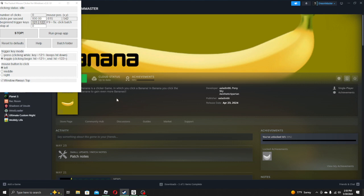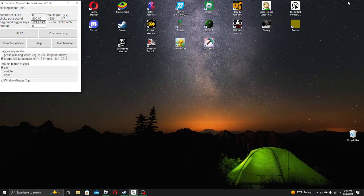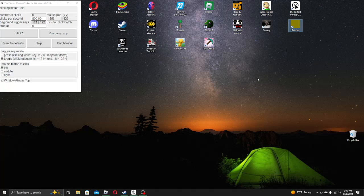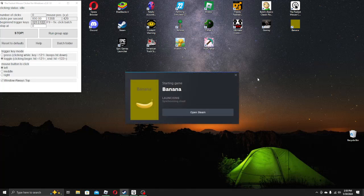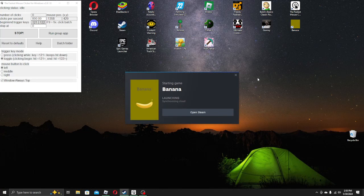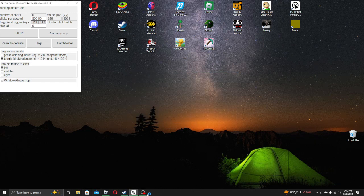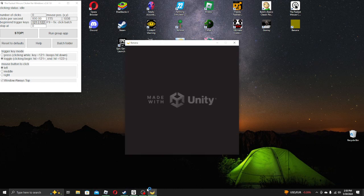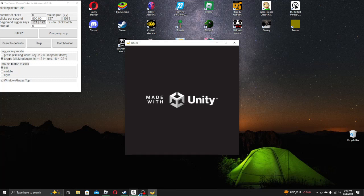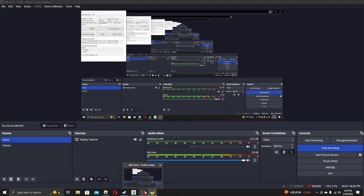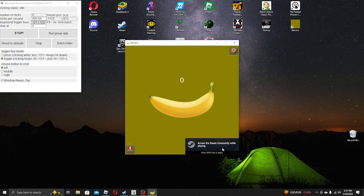Because it's apparently a clicker game where you just click and apparently one of the tags is horror and psychological horror, so I've got to see this, right? Make sure I'm recording this amazing gameplay.